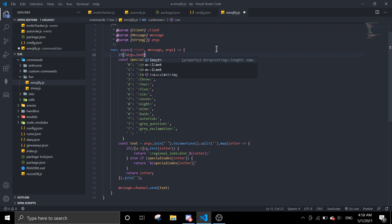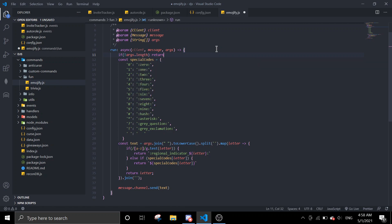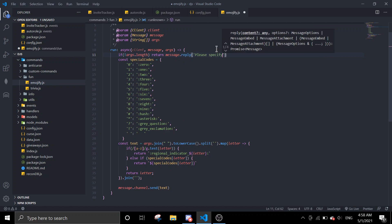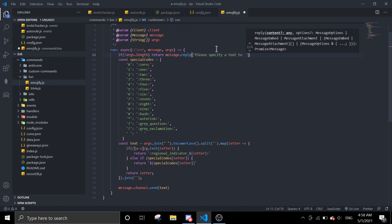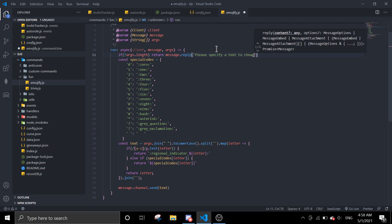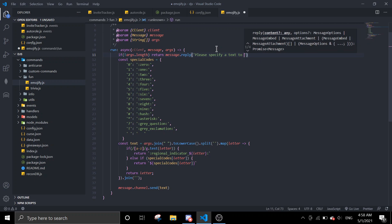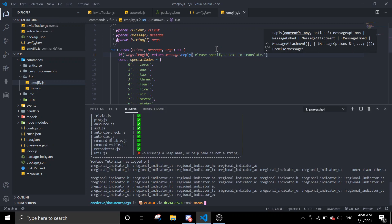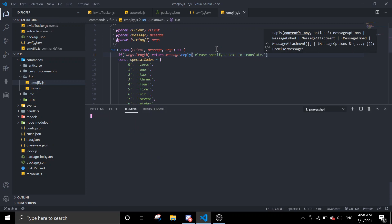Then return message.reply, please specify text to change text. And then we can just try to start the bot up.